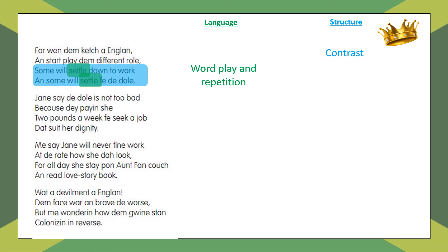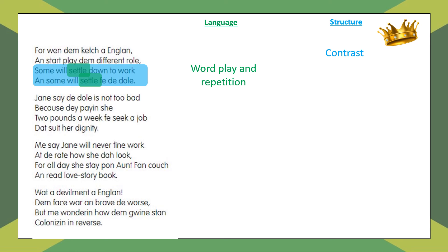When they catch England and start to play a different role, some will settle down to work and some will settle for the dole. There's a suggestion that some people may struggle to find work — a criticism of how unwelcoming England sometimes was to migrants. There's the dual connotation of 'settling': is it to settle as in immigrate, or to settle as in make peace with something that isn't good enough? Is this a criticism of how England didn't give good enough opportunities to migrants, so they had to settle for work opportunities because better ones weren't available?